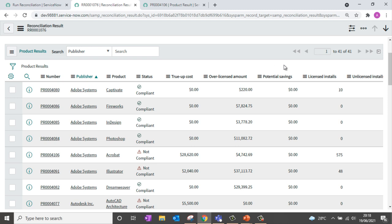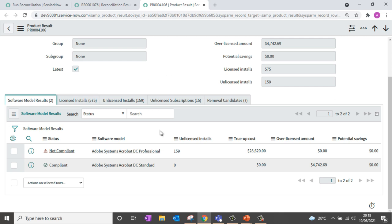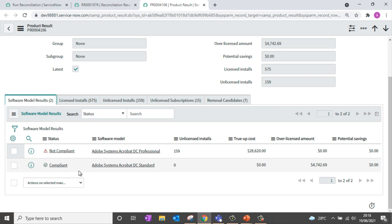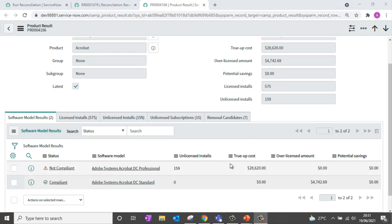The reconciliation gives you the compliance status — whether compliant or not — along with additional cost information like true-up cost, over-license amount, and potential savings. You can also get information like the number of licensed installs, unlicensed installs, and so on. If I open the product result for Adobe Acrobat, I can get further details for different software model results. For example, the Standard version is compliant because it has proper rights, but the Professional version is not compliant — it has more unlicensed installs than its license. Since it is unlicensed, there is a true-up cost of $28K that the company additionally needs to pay to remediate the unlicensed installs.